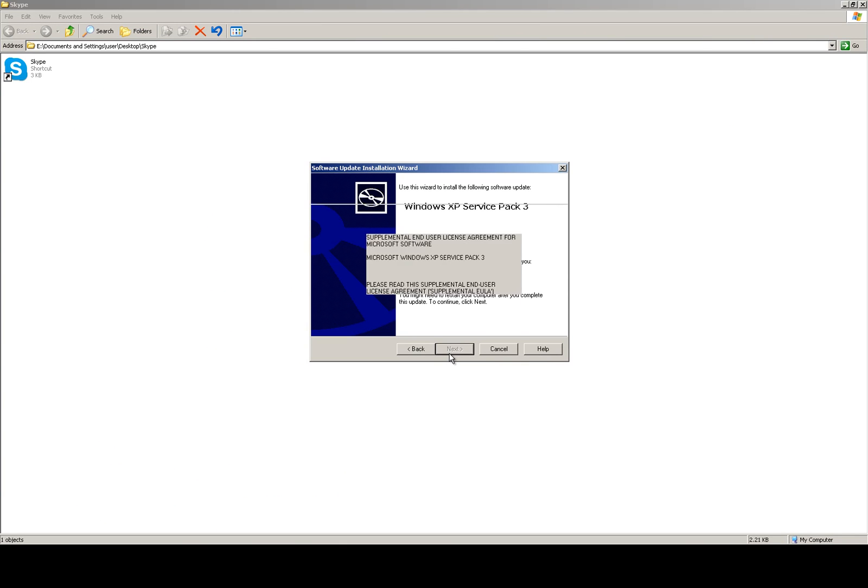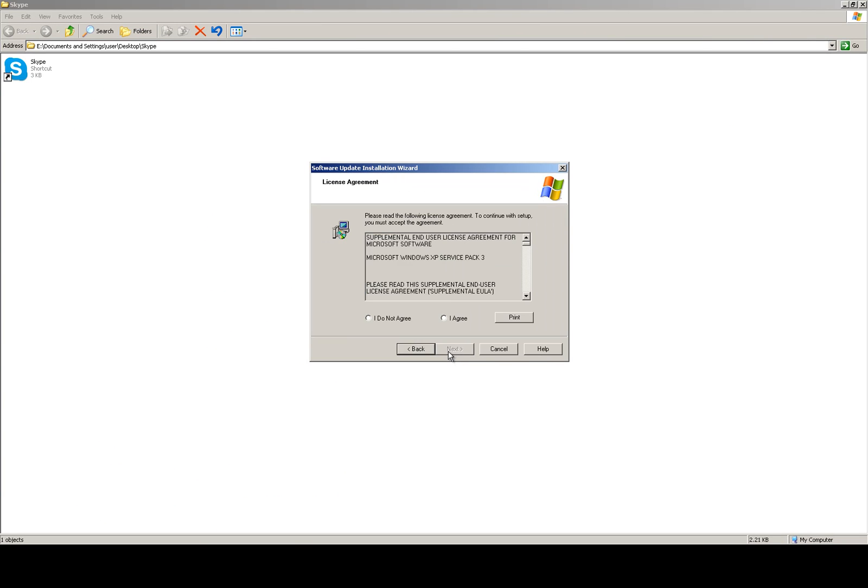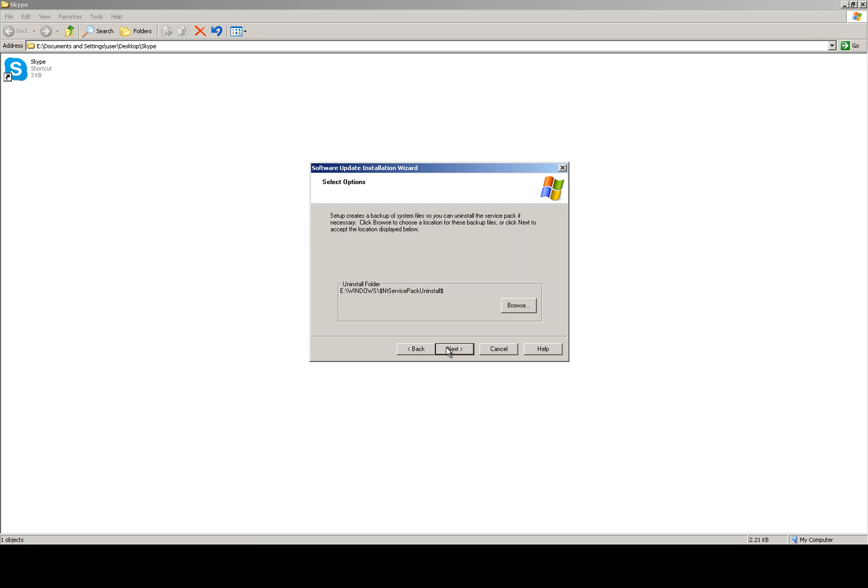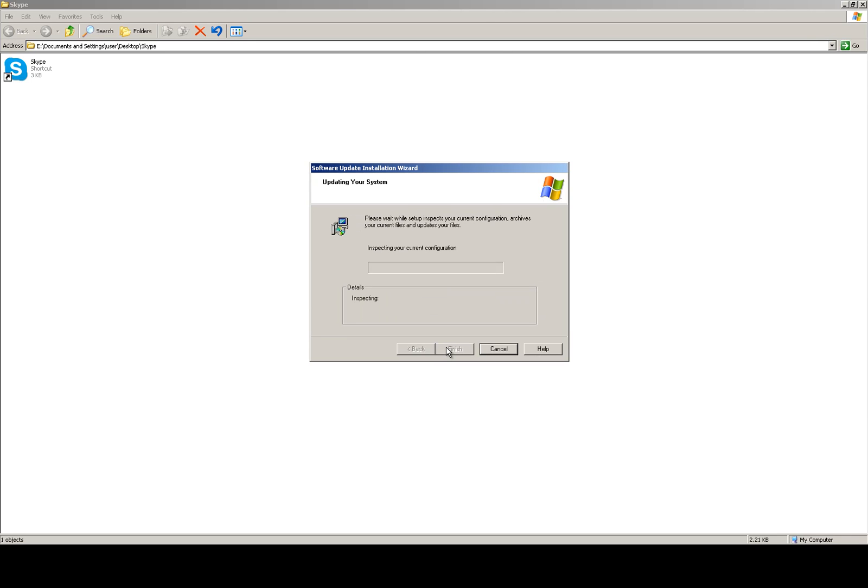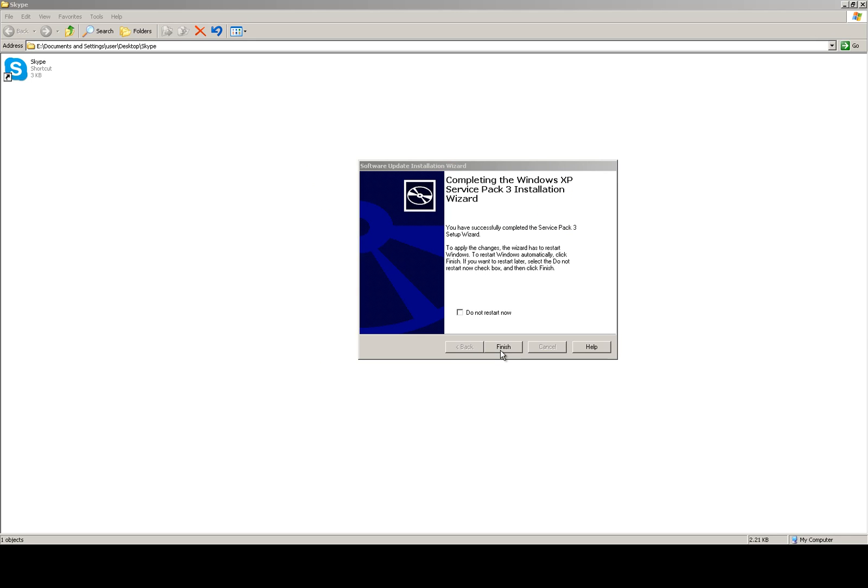Click on next, click on agree, then click on next again. Click on finish.